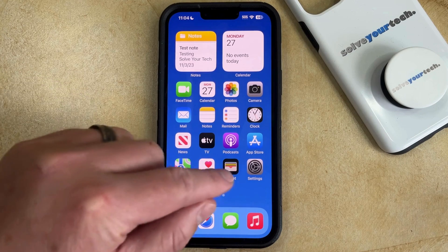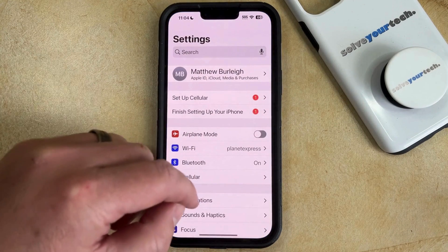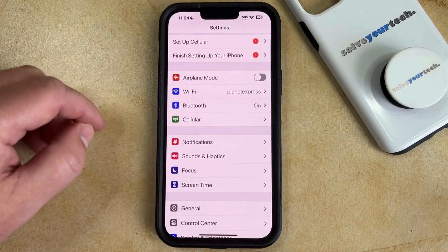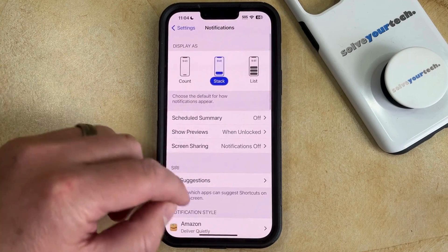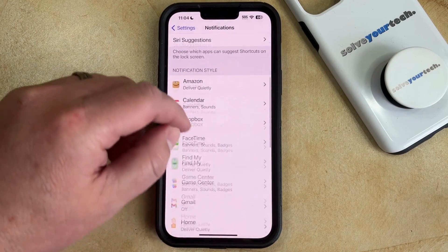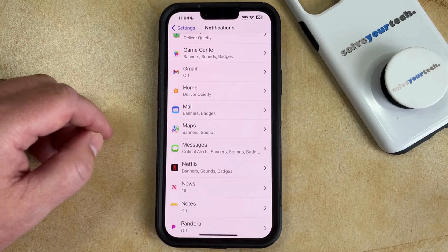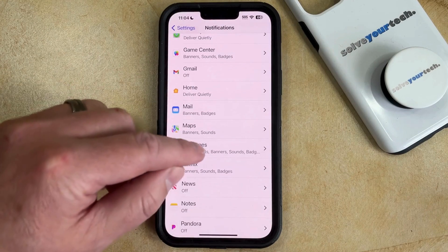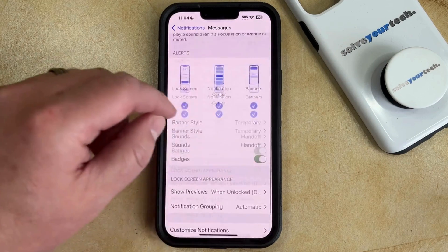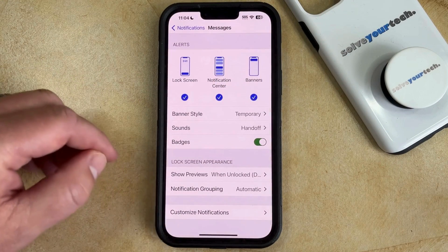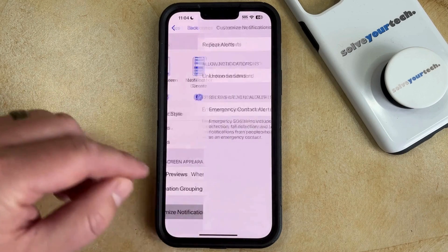You can do this by opening the Settings app. You can then scroll down and choose the Notifications option. Then you can scroll down again and select Messages from the list of apps here. Now you just need to scroll to the bottom of this menu and tap on the Customize Notifications button.